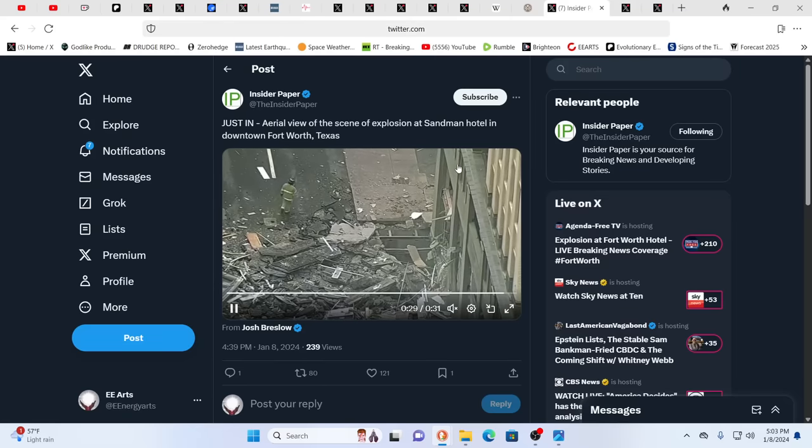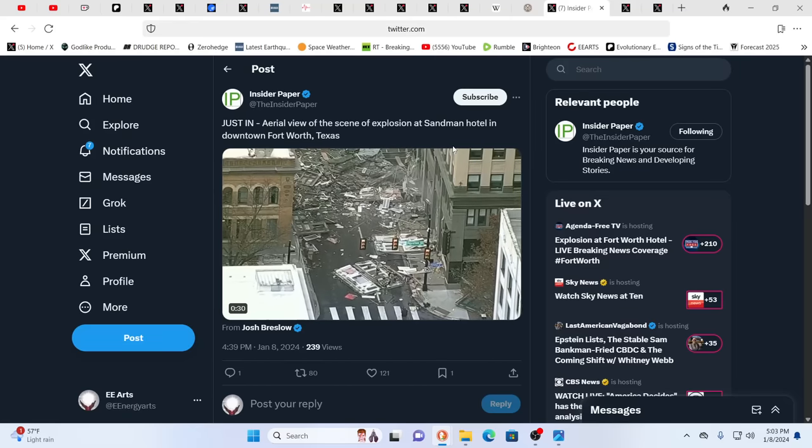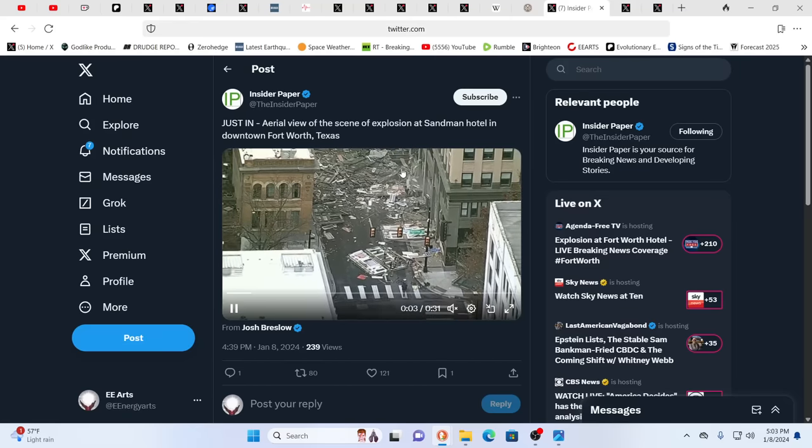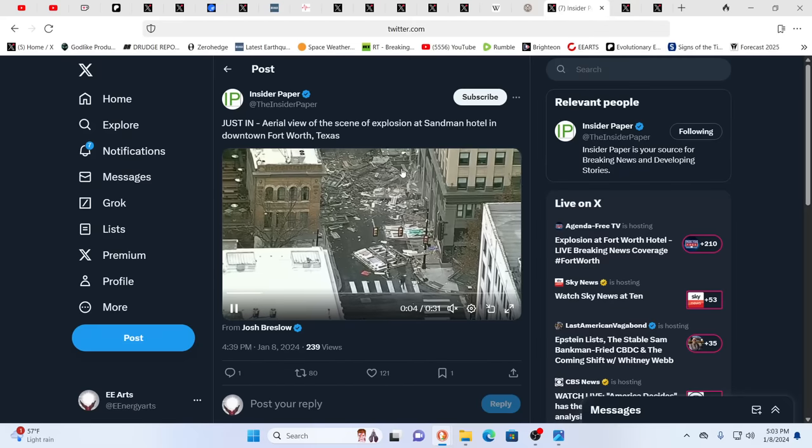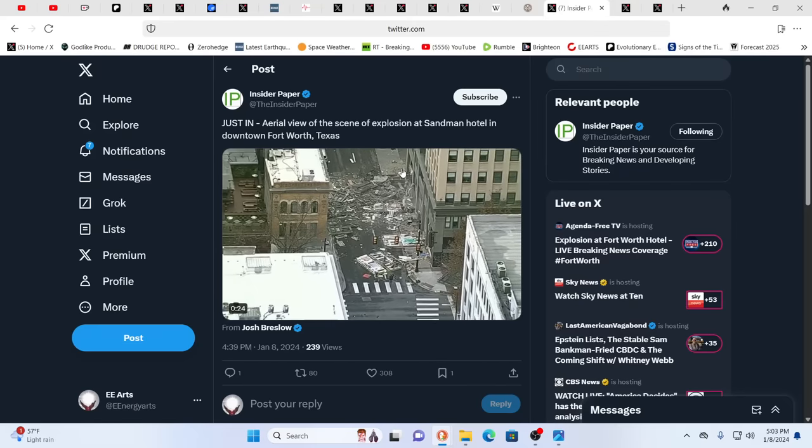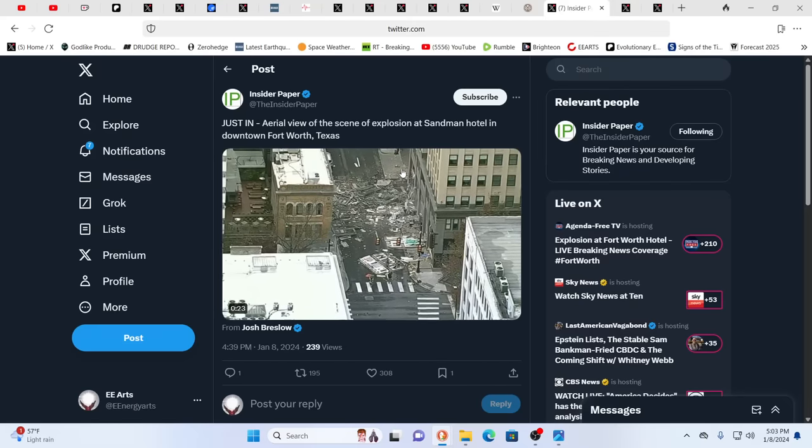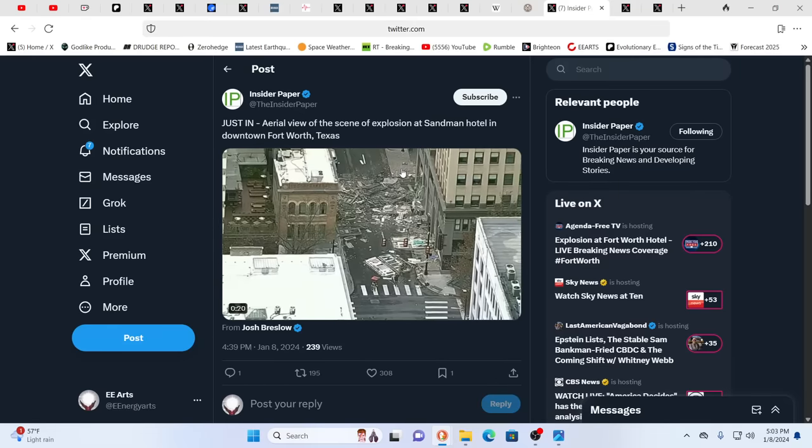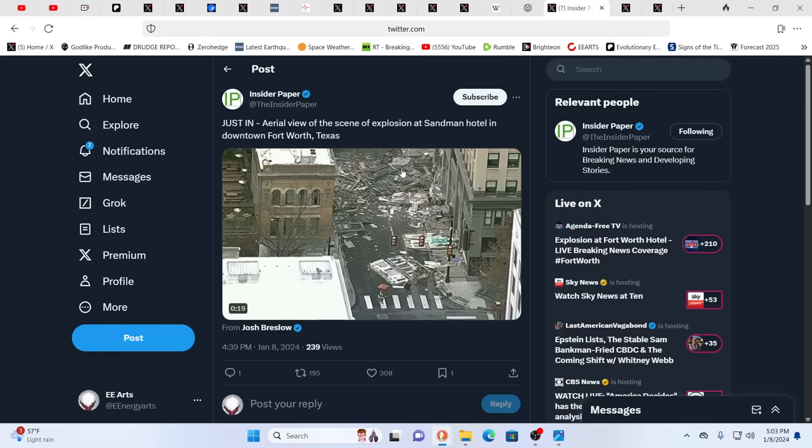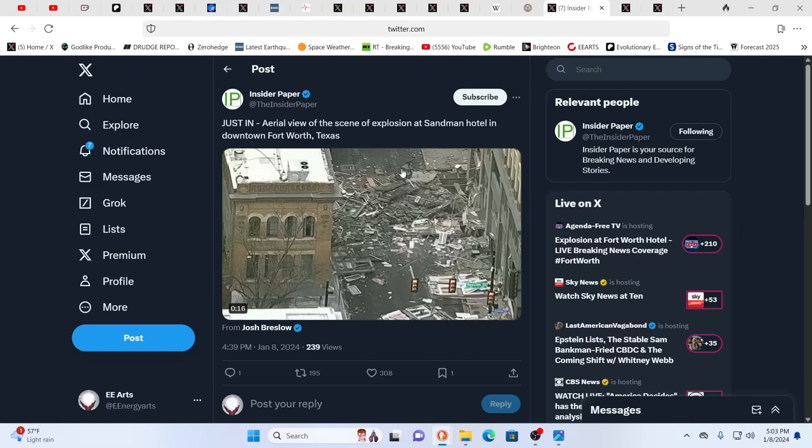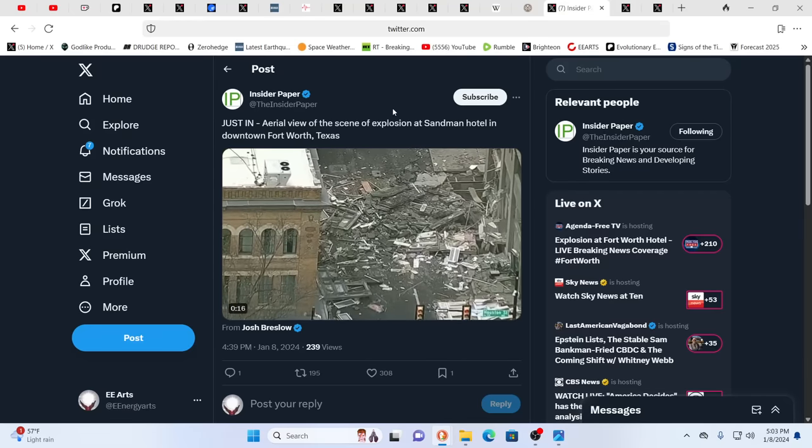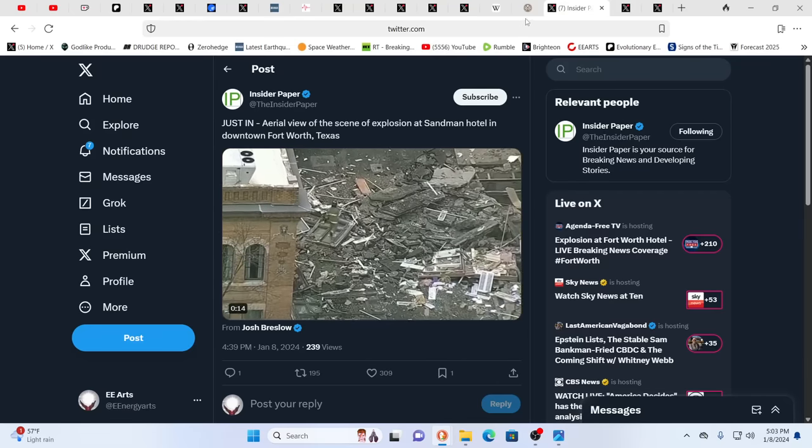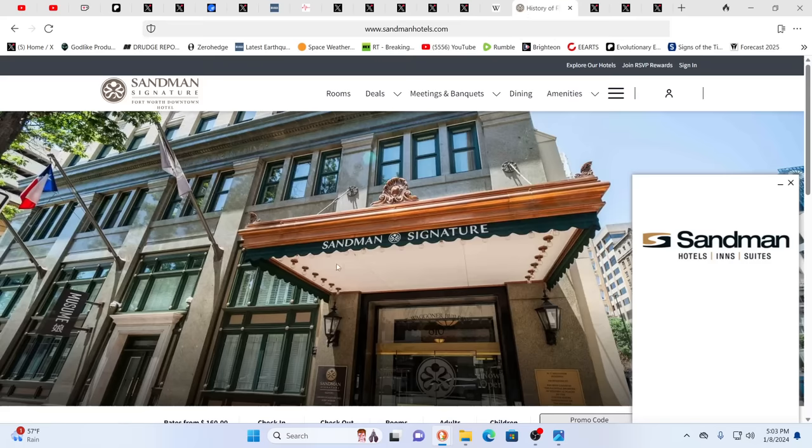A major explosion, as you can see. Again, this is at the Sandman Hotel, and that gets me thinking of, you know, Mr. Sandman, send me a dream, right? Is this some sort of message? Sandman? Enter Sandman. Yeah, it's curious.